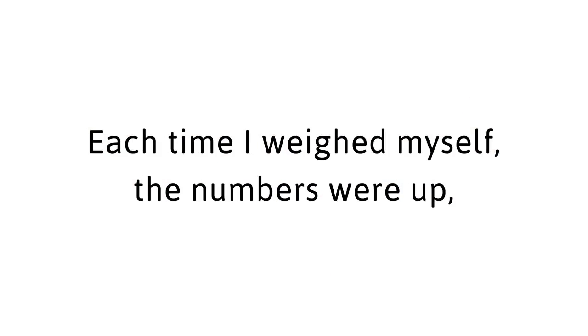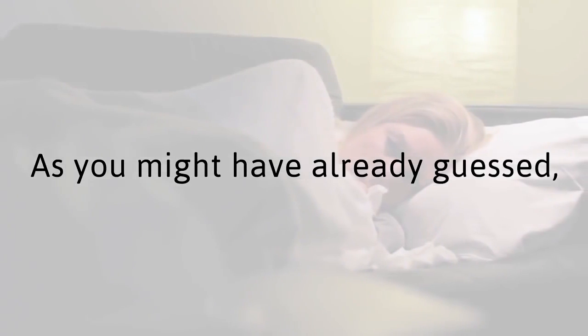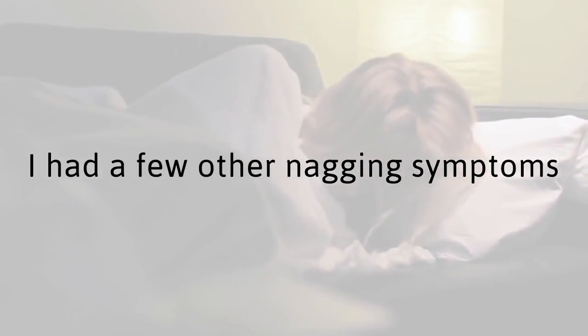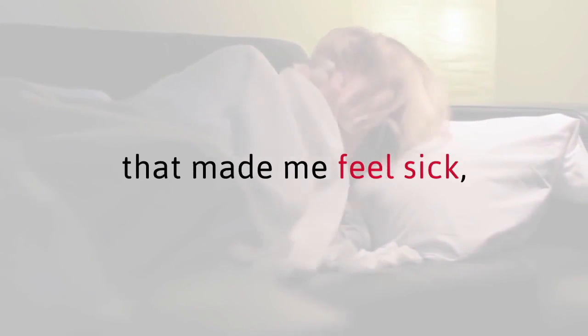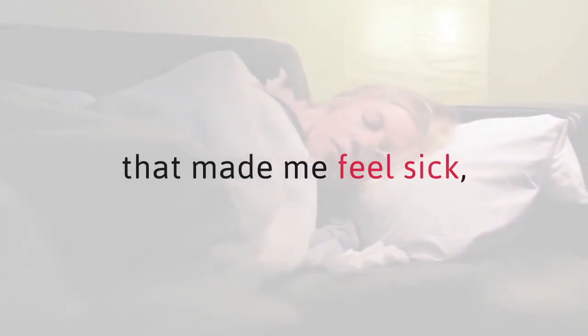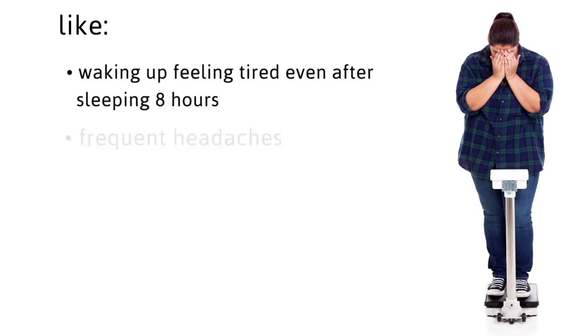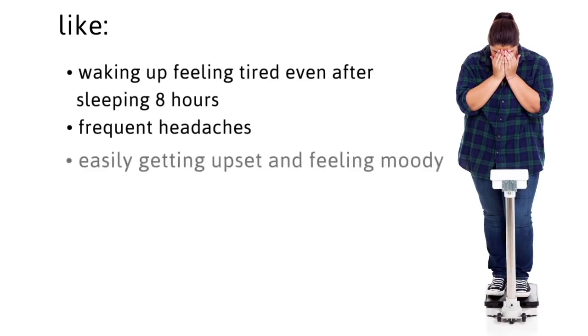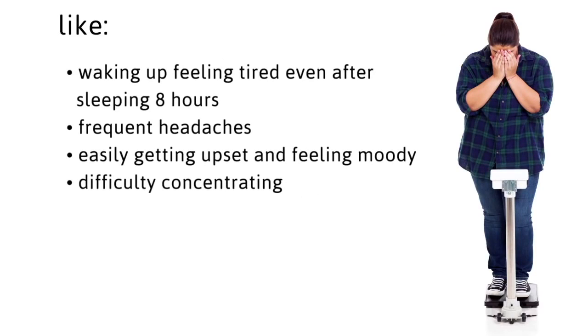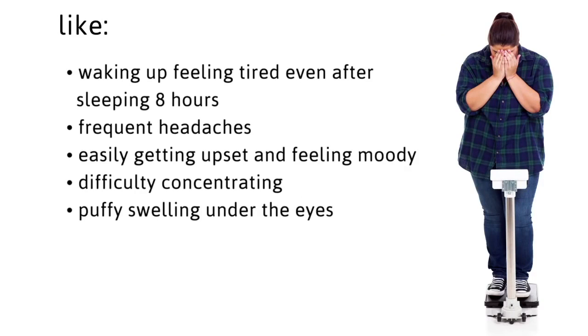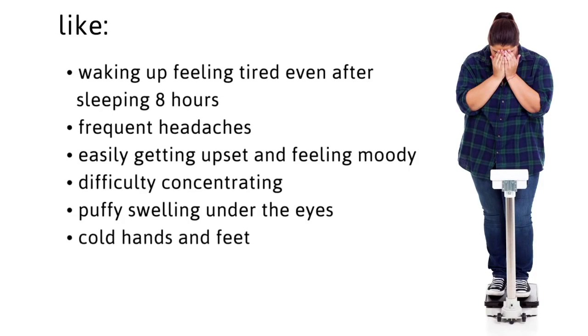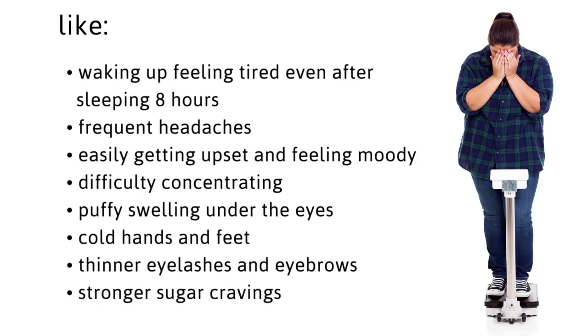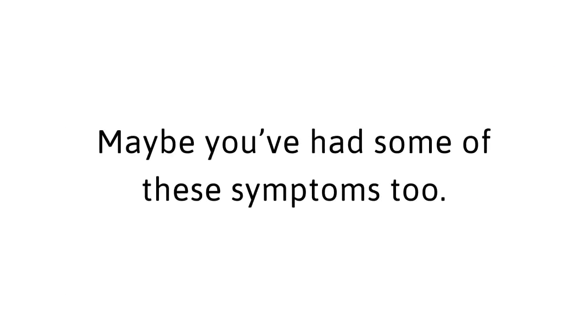Each time I weighed myself, the numbers were up. Even as I ate less, and less, and exercised more, and more. As you might have already guessed, I had a few other nagging symptoms that made me feel sick, like waking up feeling tired even after sleeping eight hours, frequent headaches, easily getting upset and feeling moody, difficulty concentrating, puffy swelling under the eyes, cold hands and feet, thinner eyelashes and eyebrows, and stronger sugar cravings. Maybe you've had some of these symptoms too. If you have, then it's incredibly important you continue to watch this free video.